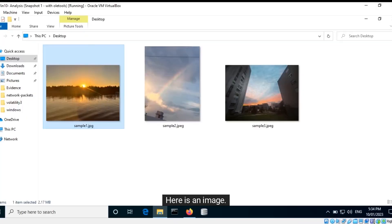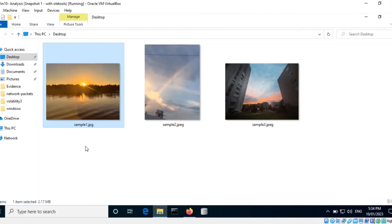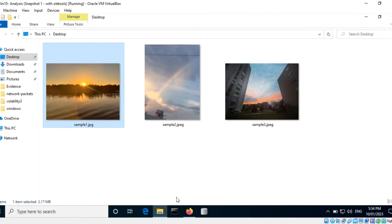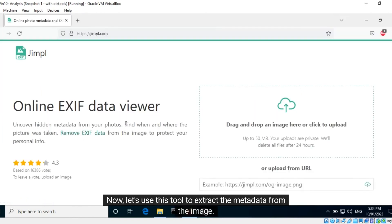Here is an image — it appears to have been taken near a water body. Now let's use this tool to extract the metadata from the image.